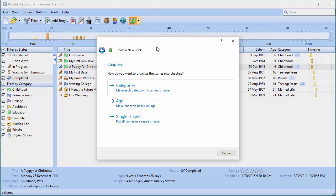How do I want to organize the stories into chapters? You could just say print all the stories without chapters — that's the 'stories in a single chapter' option. It will do your cover, title page, and table of contents, and then all your stories will show up chronologically, printed by date.